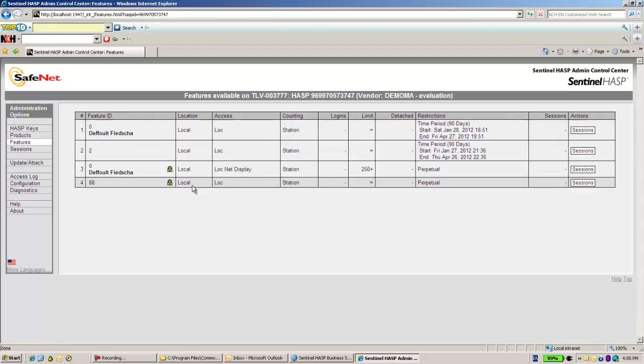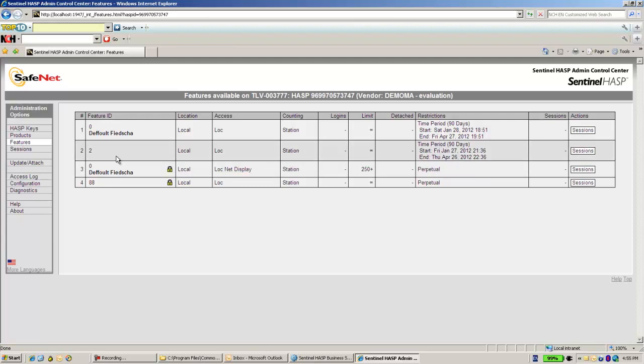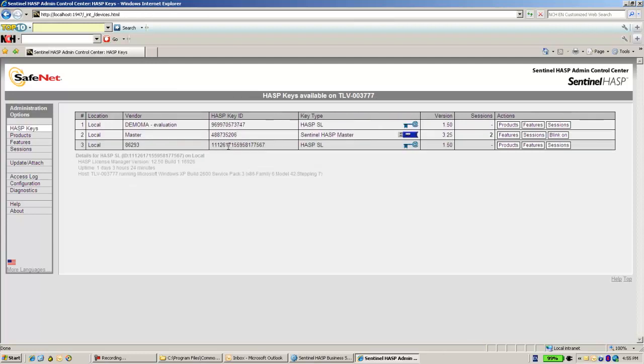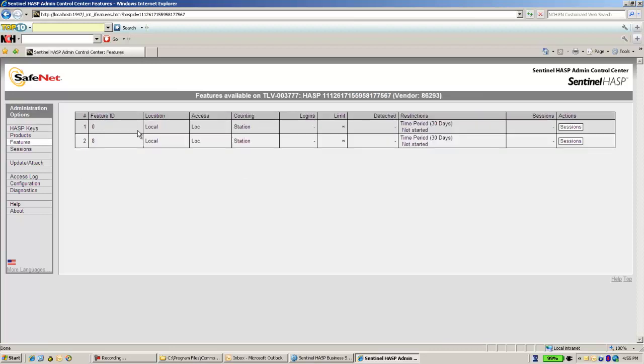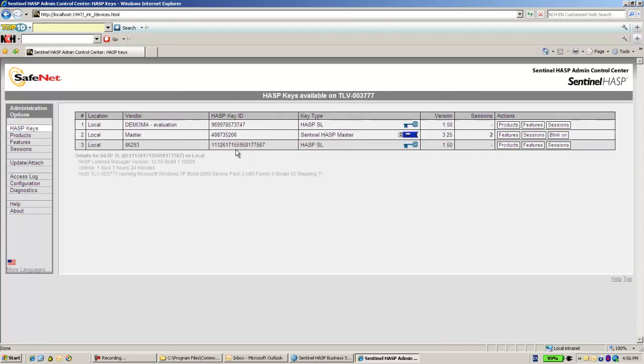I can see features with this icon which says 'feature is locked to the machine hardware,' which means it is activated. And in this key, I see features with no icon that is locked to the machine. So this is a provisional one.